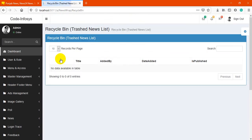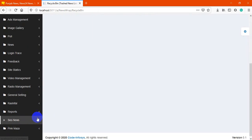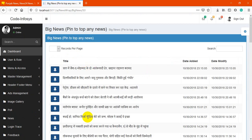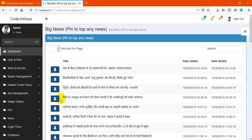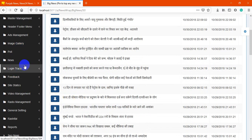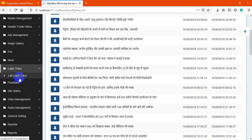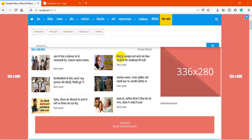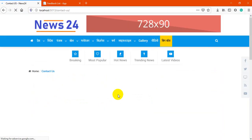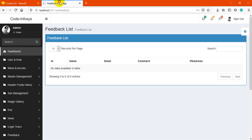There is a trash section — if non-admin users delete news, it automatically goes to trash. Next is big news: these are pinned news items for a specific section, and you may pin whichever item you want. There is also a login trace, which is not being tracked right now. There's a feedback section — if you want to apply feedback on your Contact Us page, you can use this table.